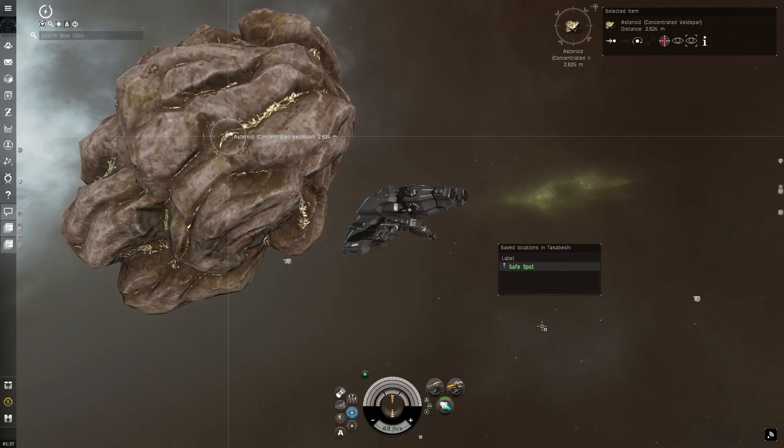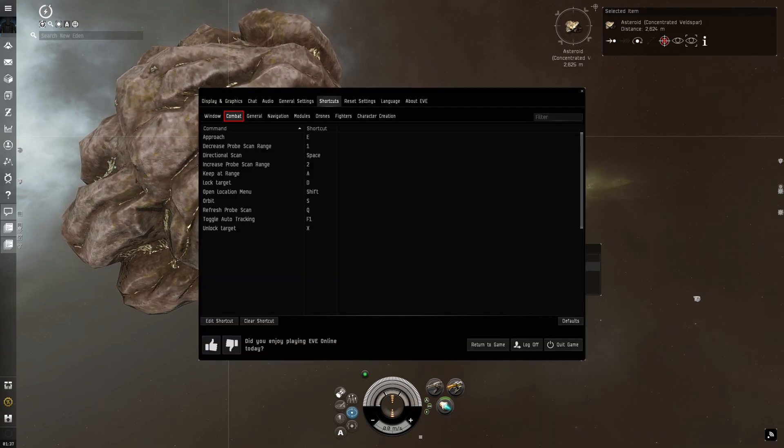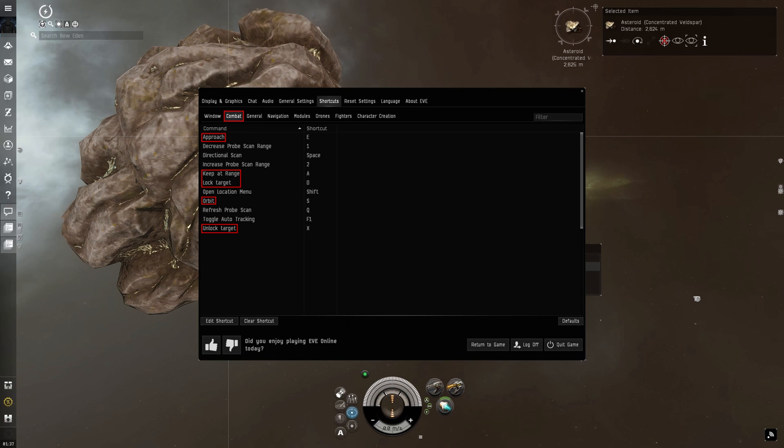Now let's move to the combat tab shortcuts. Approach, keep at range, lock target, orbit, and unlock target are all there to help you fly your ship. And open location menu is similar to local locations, but you have to right-click and space first.